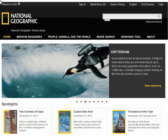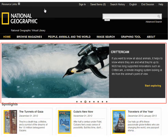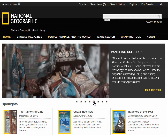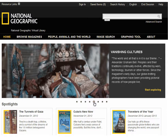On the home page you'll find Featured Topics. Click the Start Exploring link to view a list of related images, books, articles, videos, maps, and more.